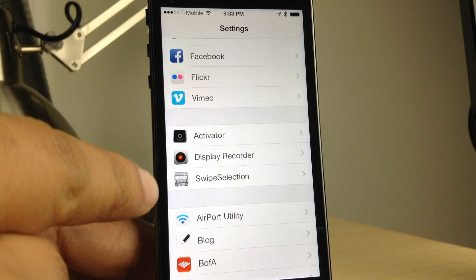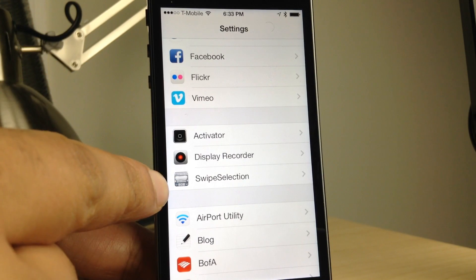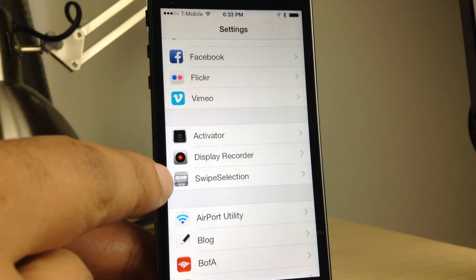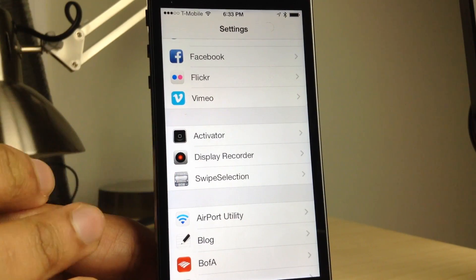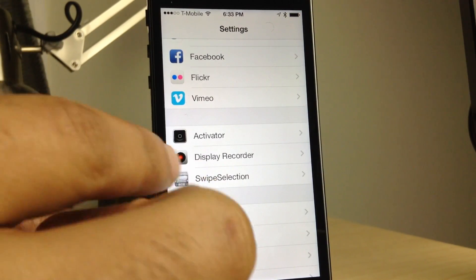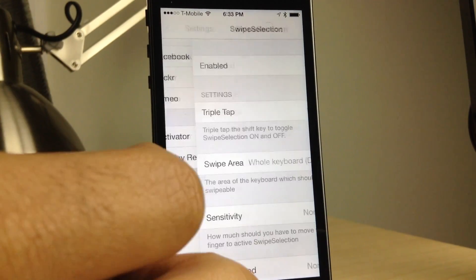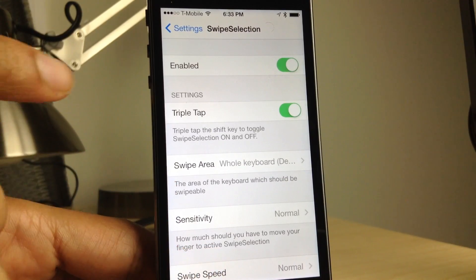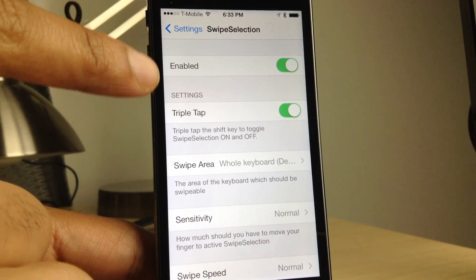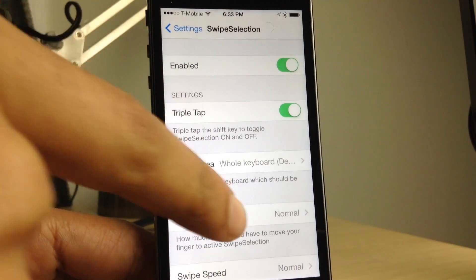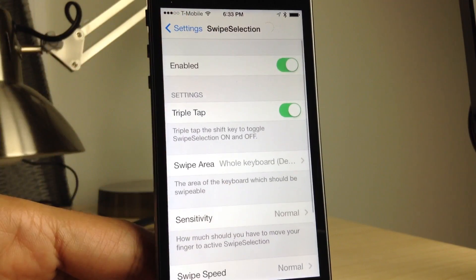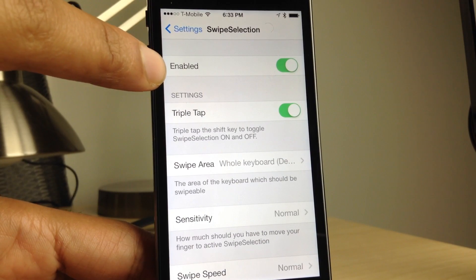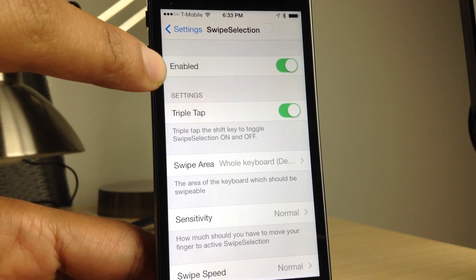How's it going ladies and gentlemen, this is Jeff Benjamin with iDownloadBlog. I am showing you one of my favorite jailbreak tweaks of all time and it is called Swipe Selection. Now if you've been following me you know what I think about this tweak. It has recently been redesigned from the ground up for iOS 7.